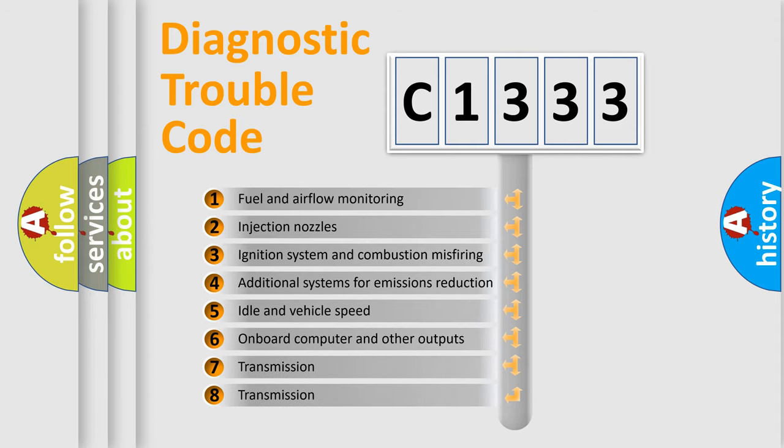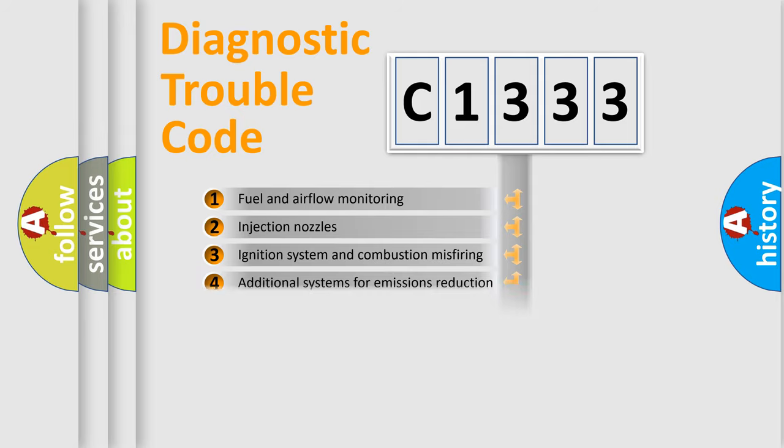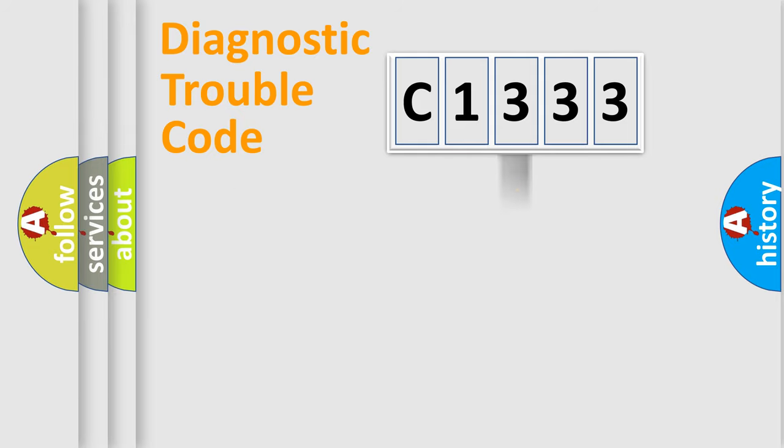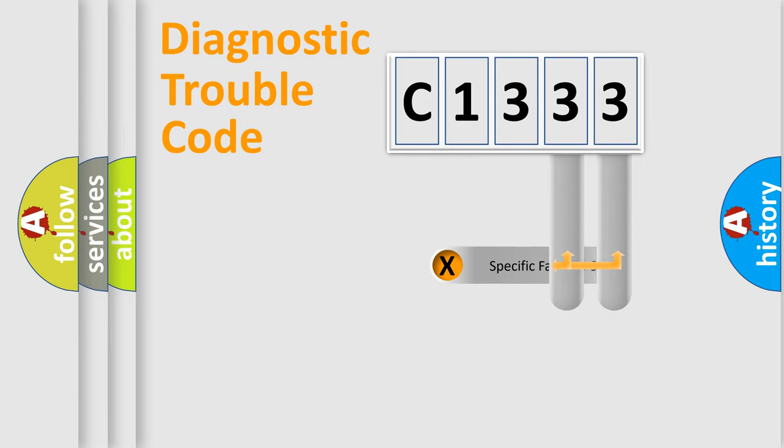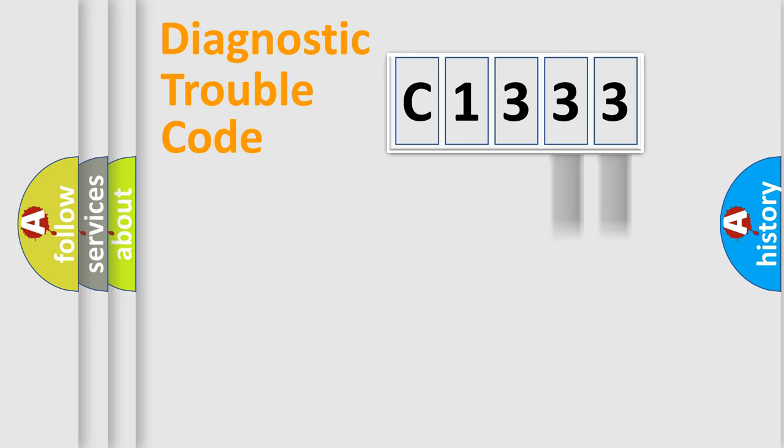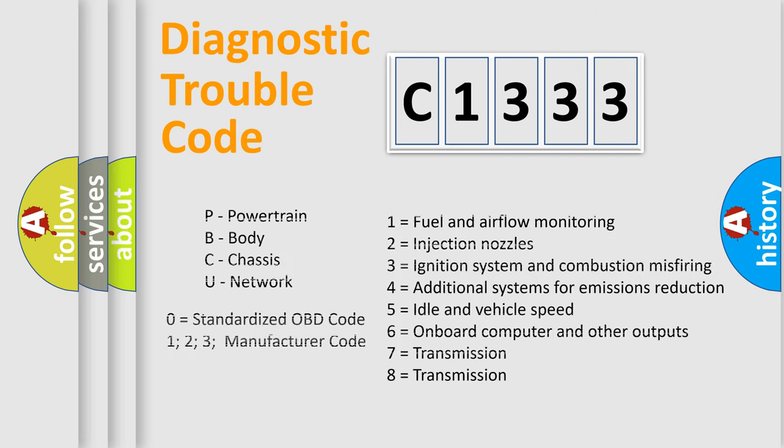The third character specifies a subset of errors. The distribution shown is valid only for the standardized DTC code. Only the last two characters define the specific fault of the group. Let's not forget that such a division is valid only if the second character code is expressed by the number zero.